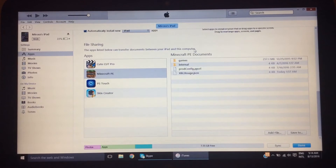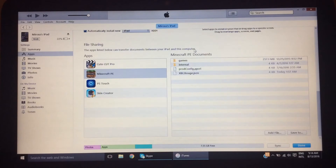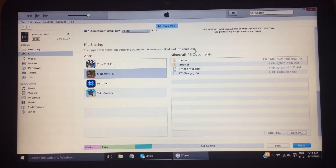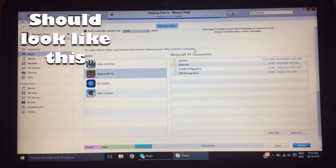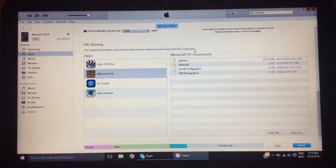Remember back when we first logged in how it was syncing and copying? It's going to say that again. It's just going to say 'copying' and it takes a while — especially if you have a lot of texture packs or added a bunch at one time. I'll speed right through it so you guys can see. Okay guys, as you can see it has finished.